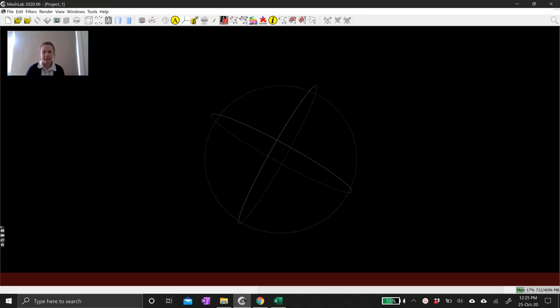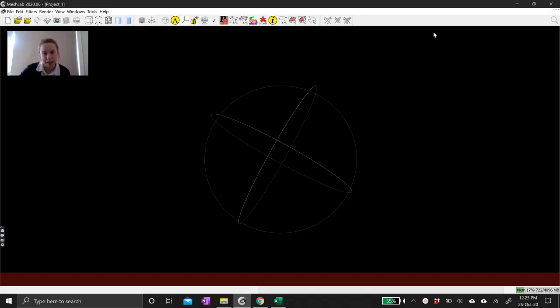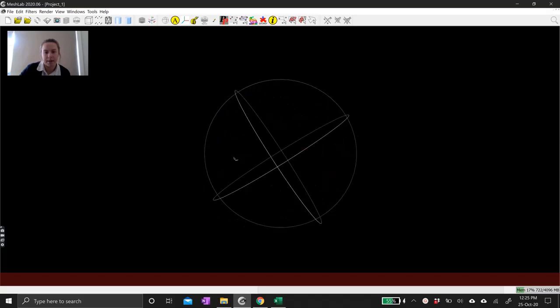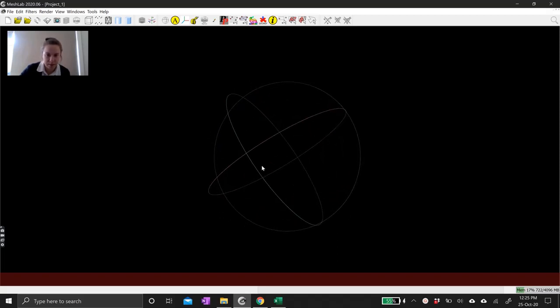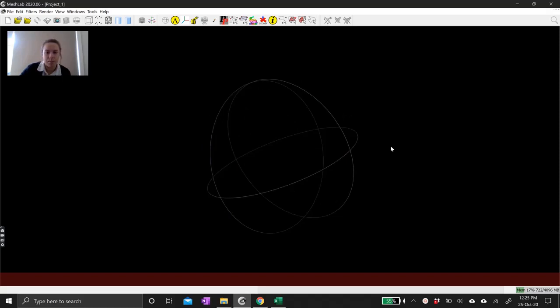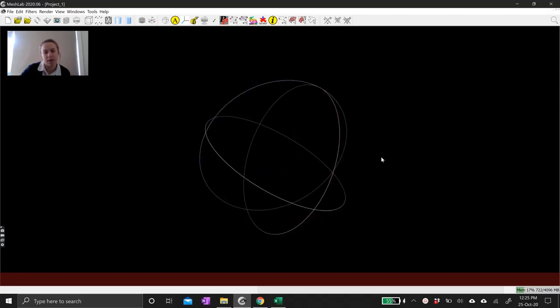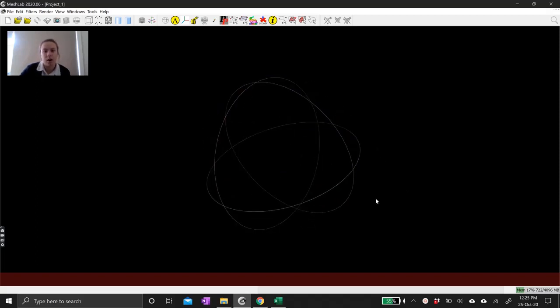Hi everyone, today I want to show you some MeshLab things. MeshLab is a program that we can use to edit and manipulate meshes. This is the screen that you'll see when you first open up MeshLab — you'll see a trackball in the center. MeshLab operates on a trackball navigation system where you are moving around in your scene using a trackball, and you can rotate 360 degrees in all directions around your scene.